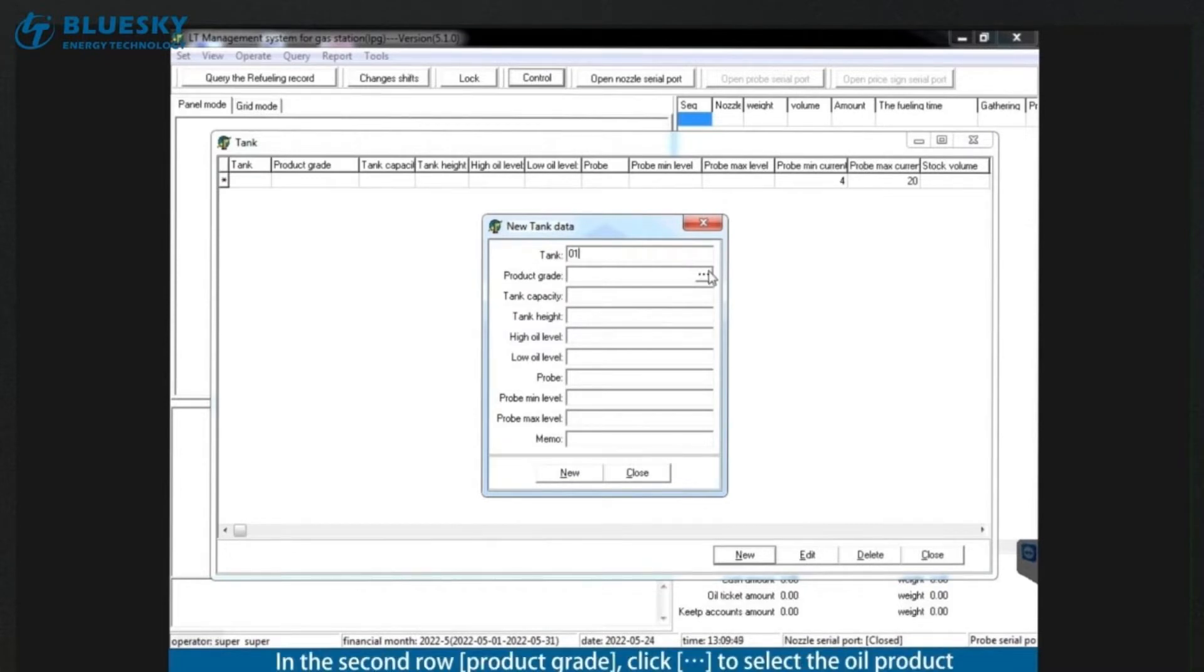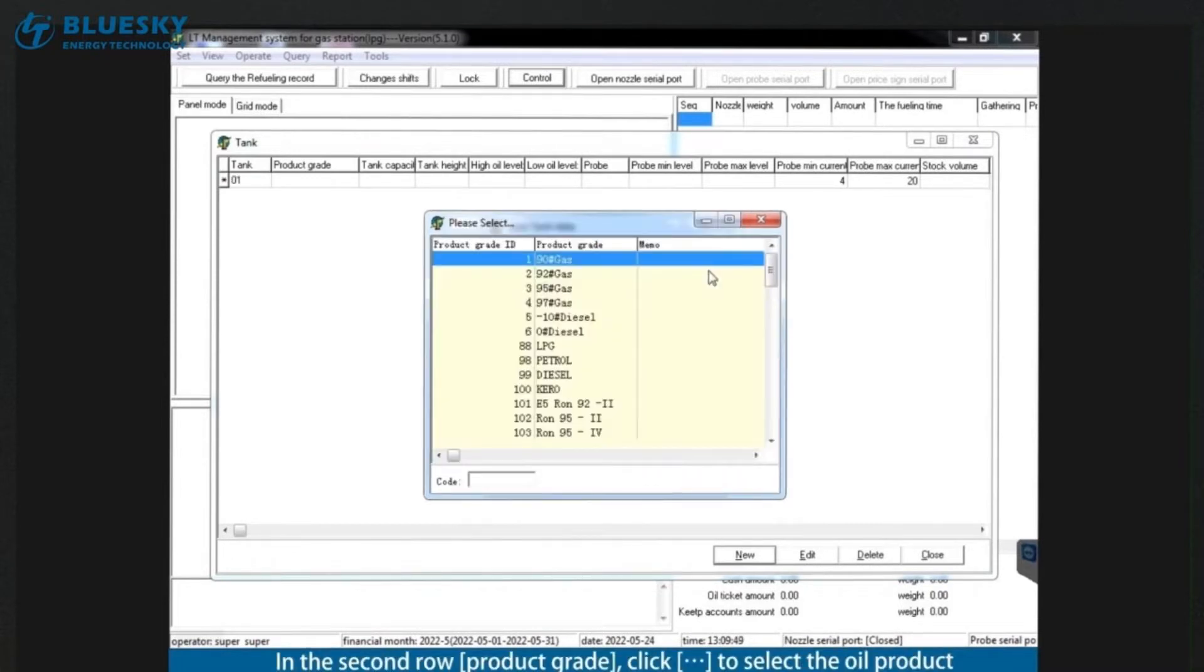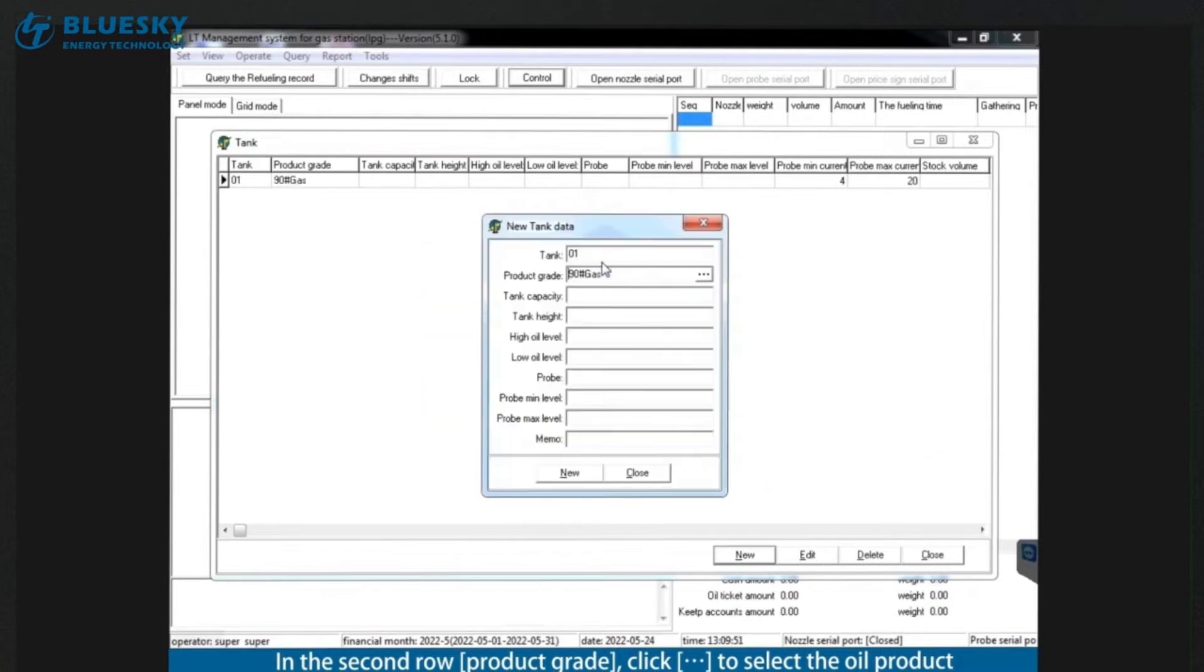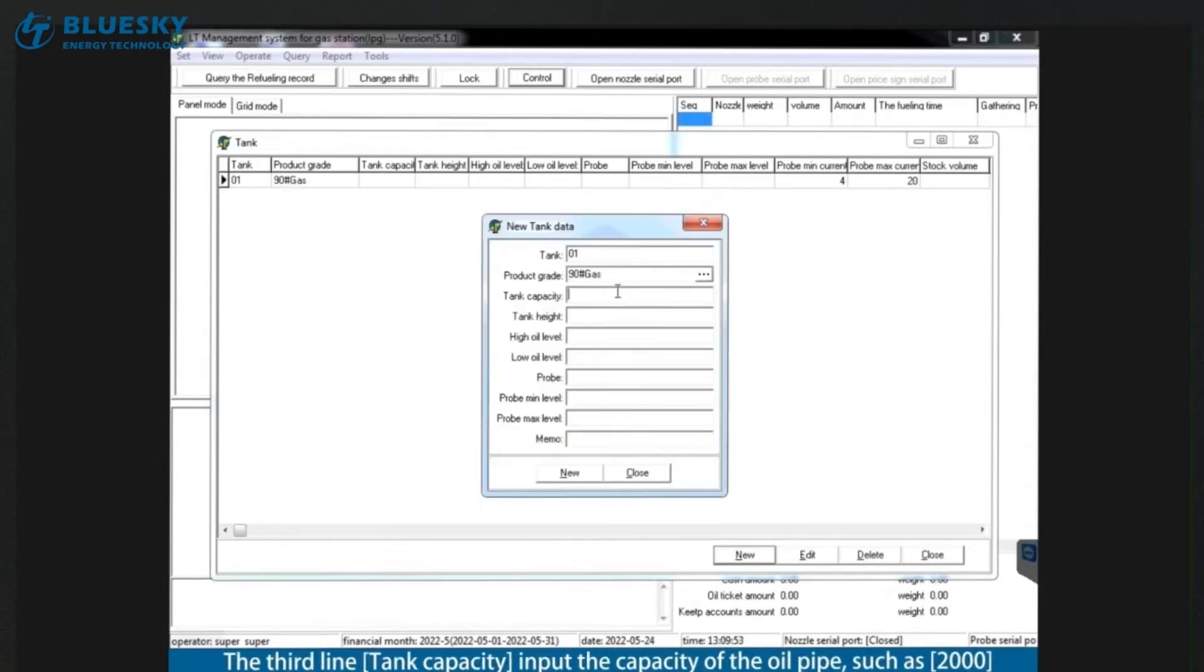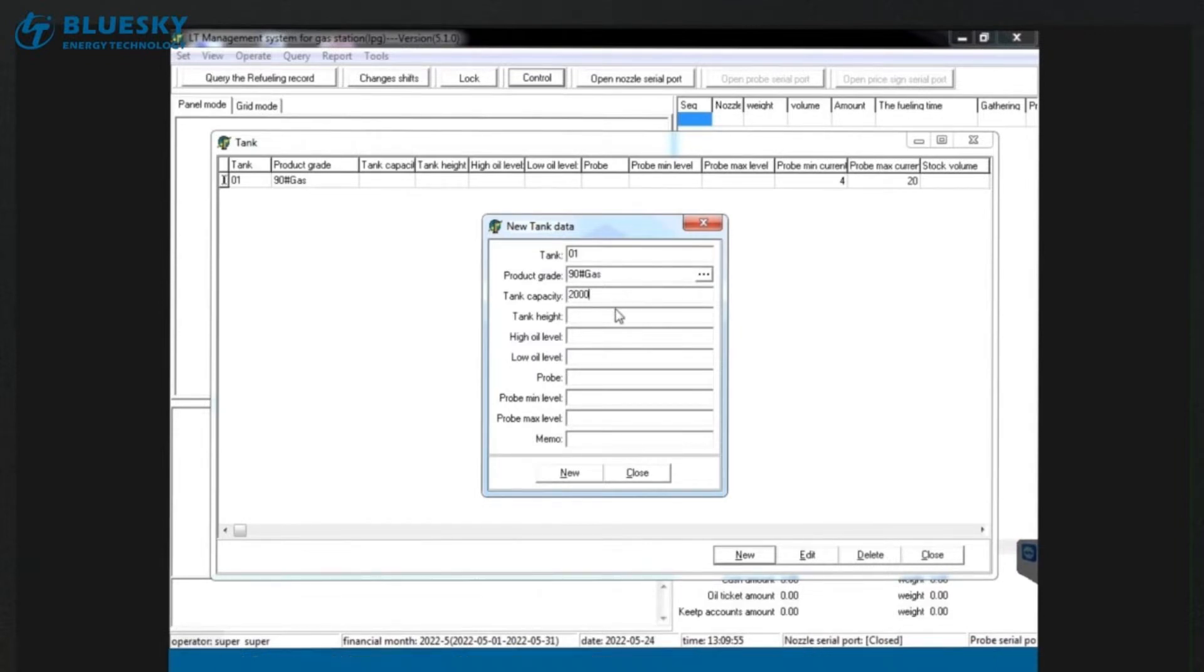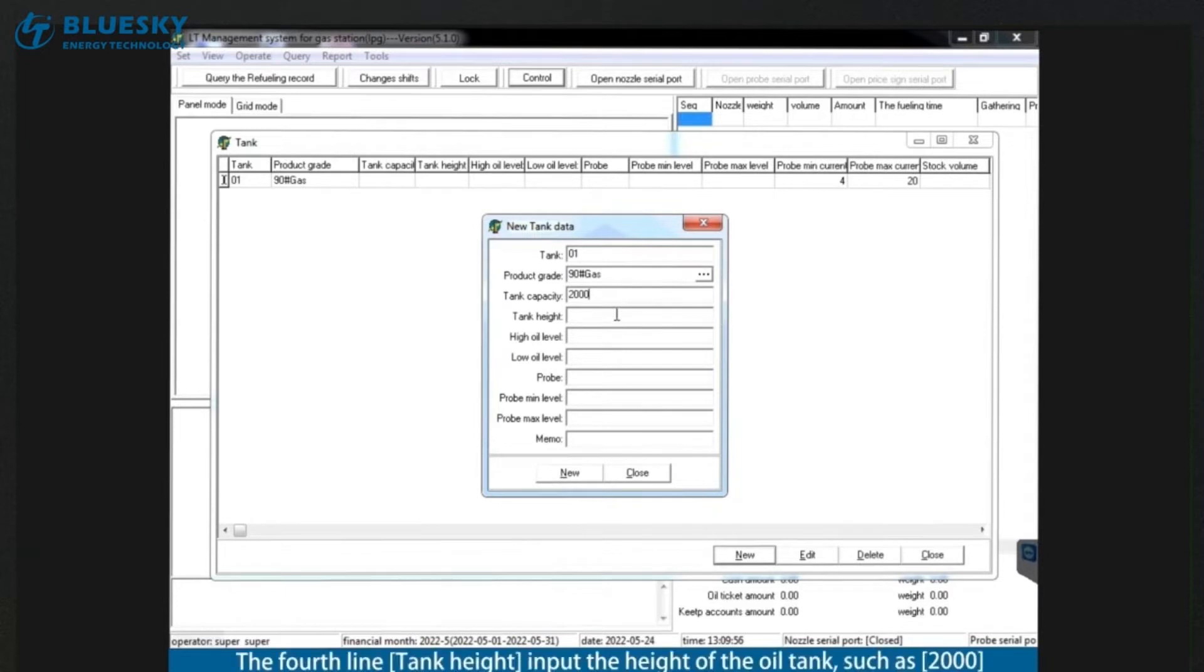In the second row product grid, click to select the oil product. The third line tank capacity input the capacity of the oil pipe, such as 2,000. The fourth line tank height input the height of the oil tank, such as 2,000.